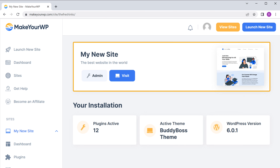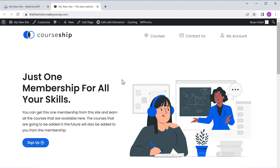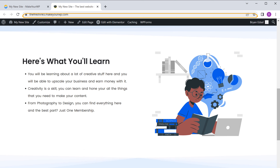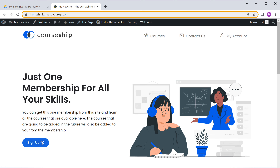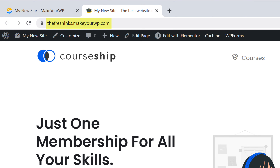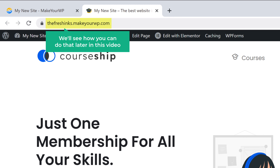You can see our brand new website has been launched. Now if you click visit, you can see that we have got the exact site that we saw on the demo link. Now this is just a temporary link for your site — you can easily change this to your own .com domain. We'll see how you can do that later in this video.